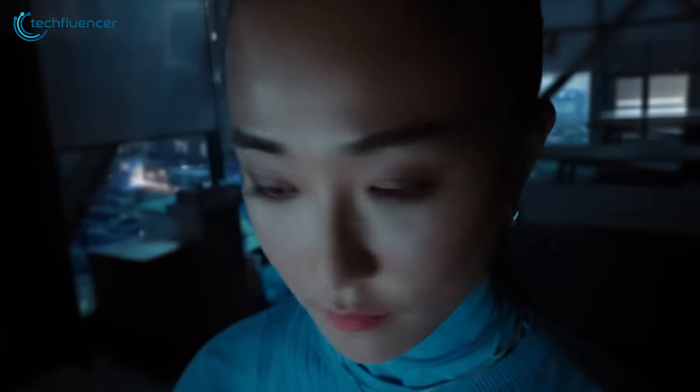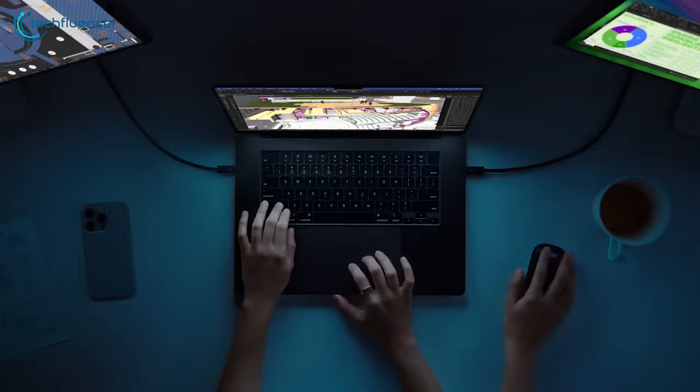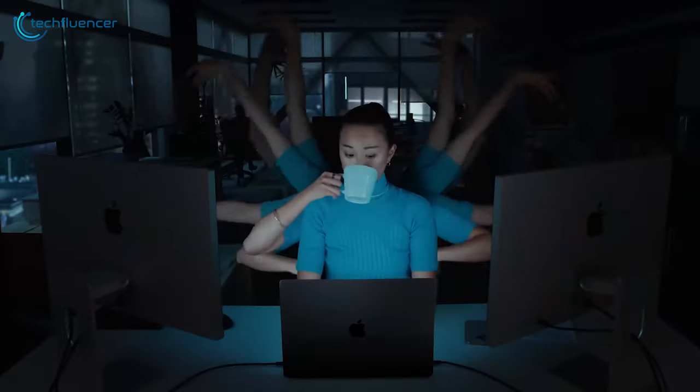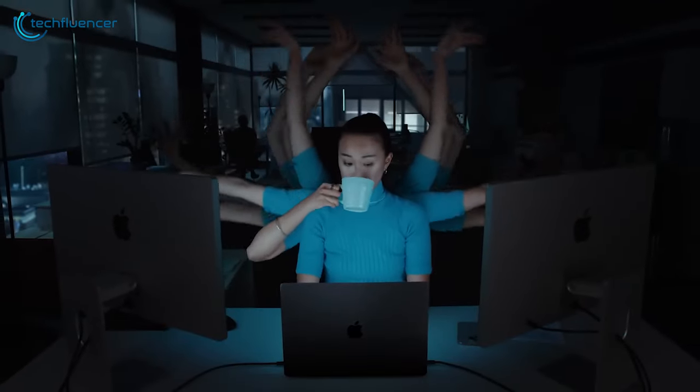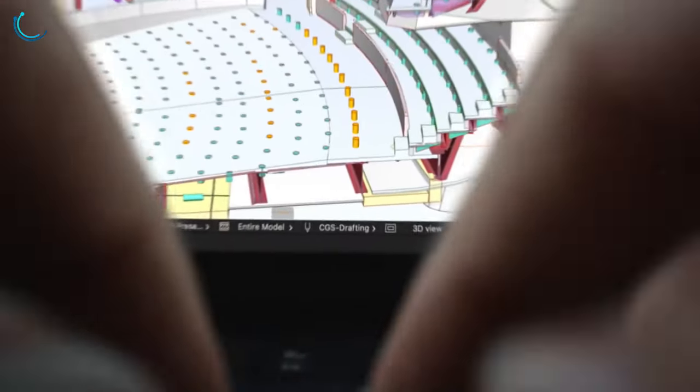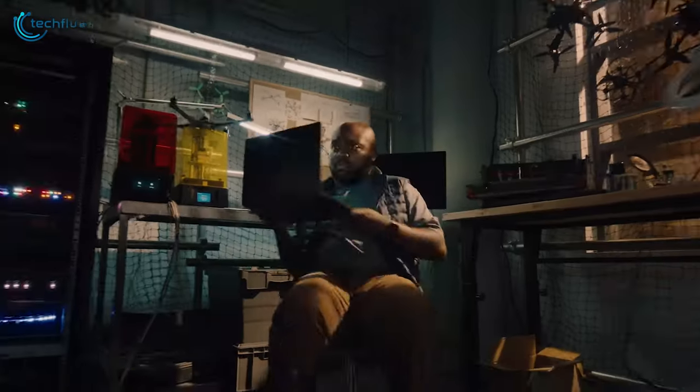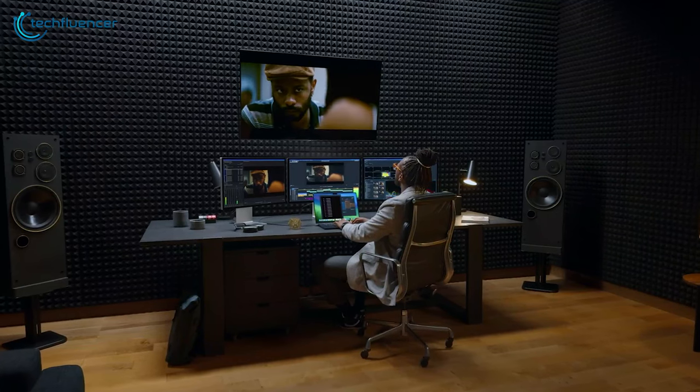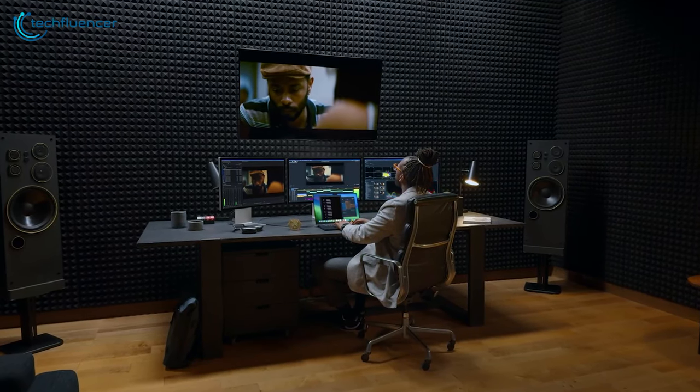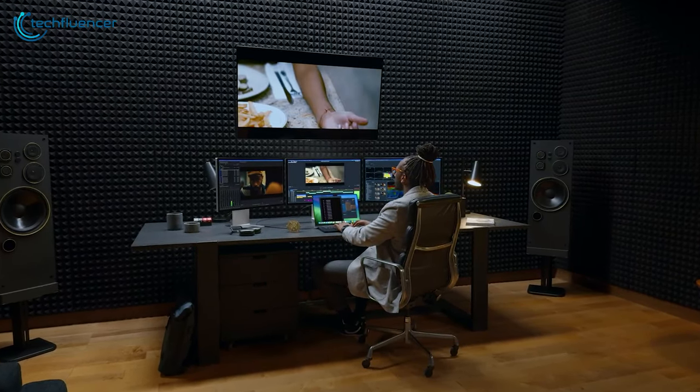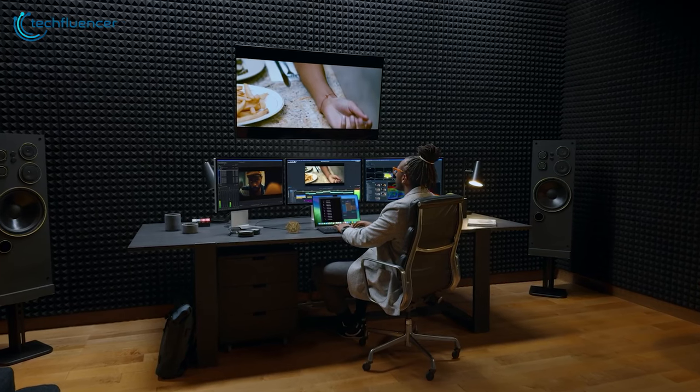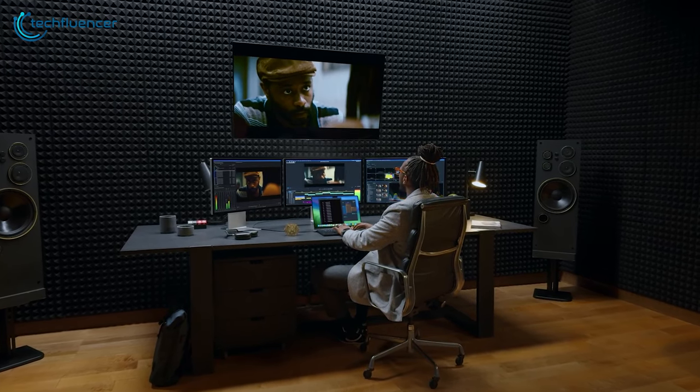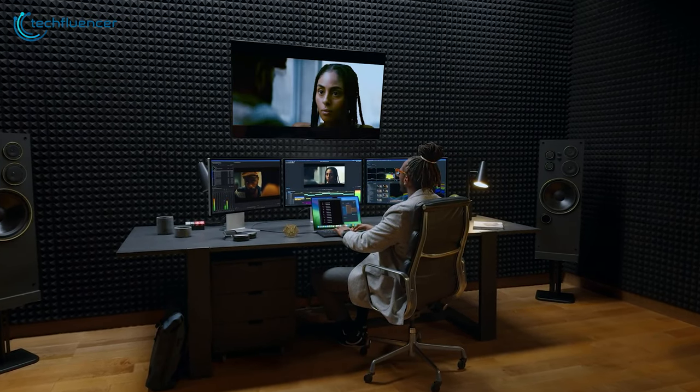As usual, your pick is determined by your needs and preferences. If you're a creative professional or a power user who prefers the best performance for power-intensive tasks, have a knack for Apple's ecosystem in general, and value display quality for HDR content, the MacBook Pro M3 would be the optimal choice.